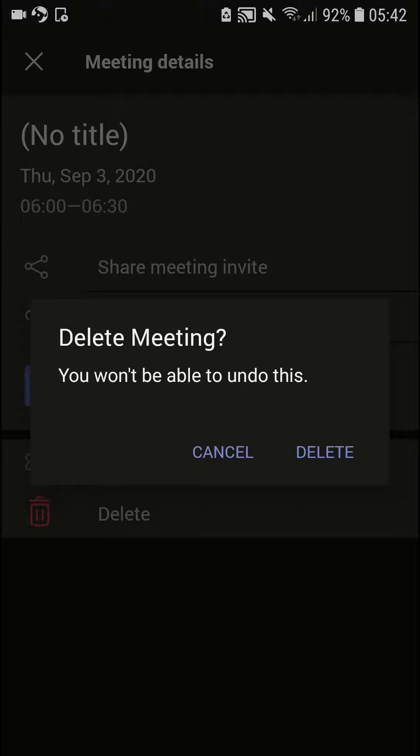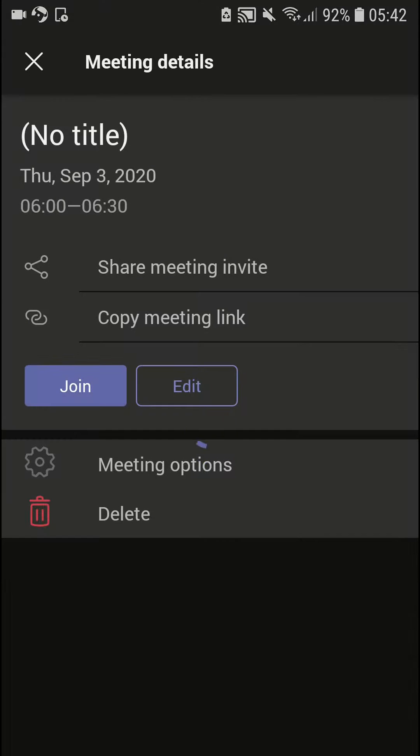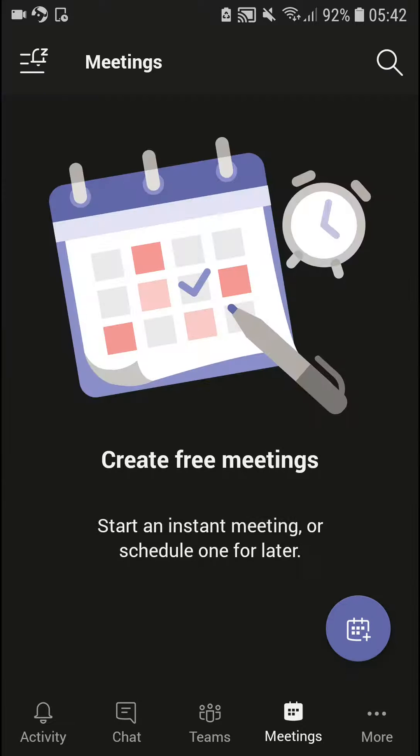You won't be able to undo this. Yes, delete it. And right here we successfully deleted a meeting in the Microsoft Teams application.